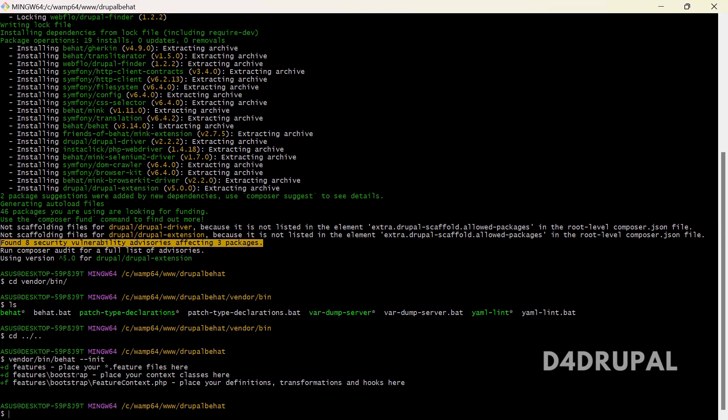And here this is the context file. Context classes mean — if something you are writing in a test scenario, how Drupal should work on that particular action. That is what the context file is for, where you define in an object-oriented way how your test works.